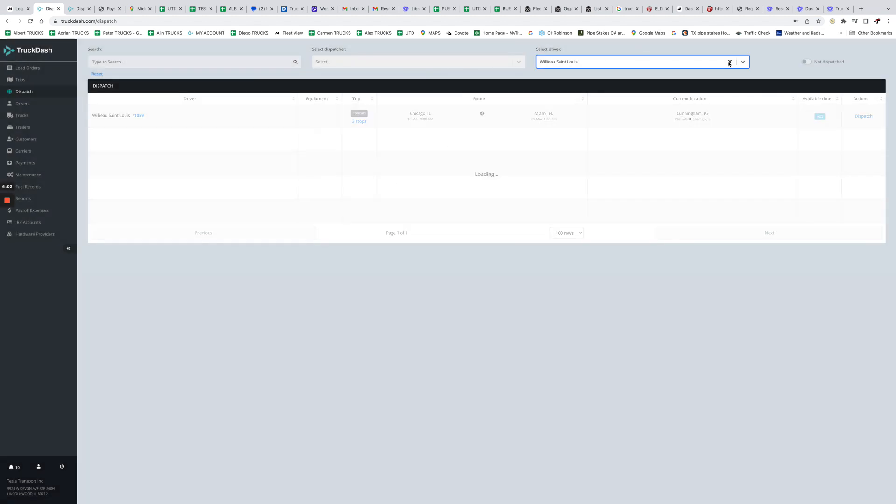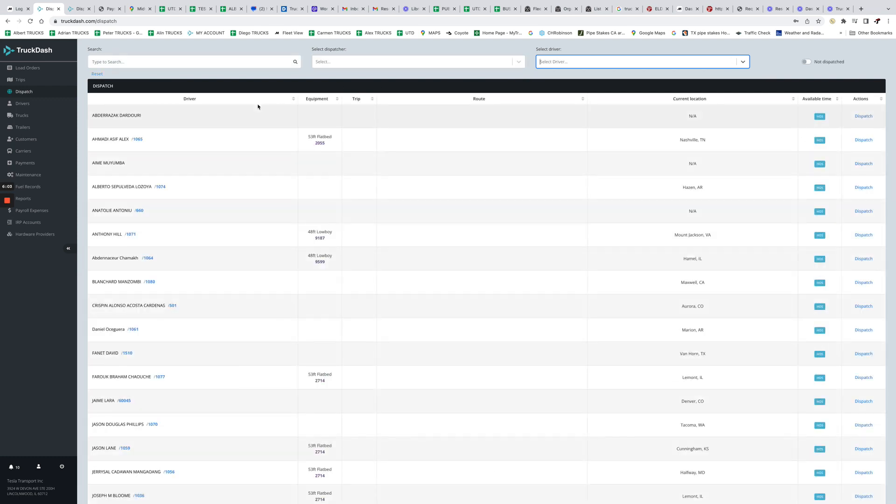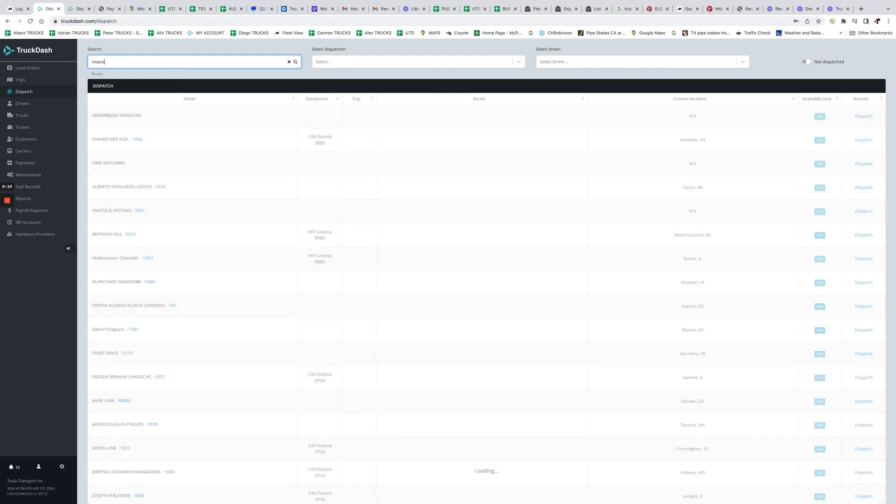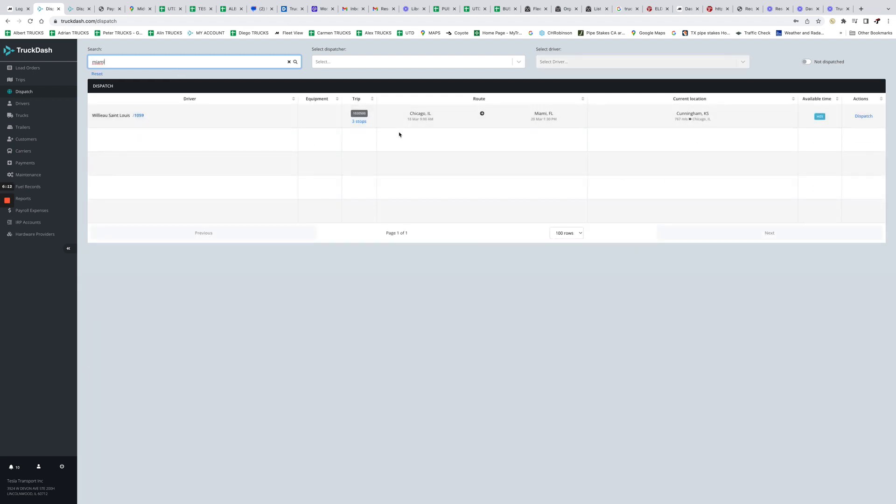So now let's say you have someone offering you a load from Miami and say, 'Hey, do you guys have any trucks available in Miami?' Then we can go ahead and search for Miami and we can say, 'Hey, we don't have anything today, but looks like we have a truck on the 20th.'